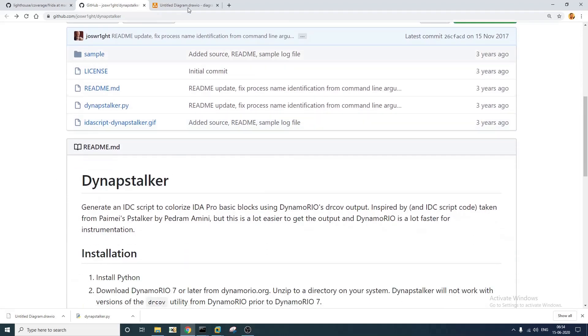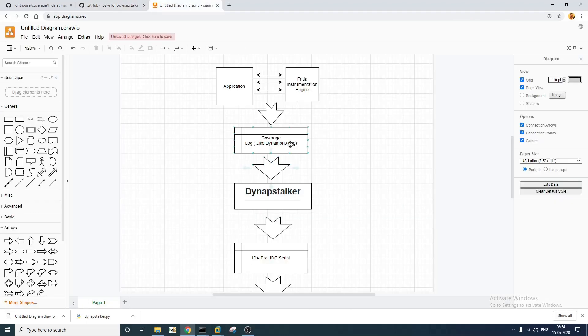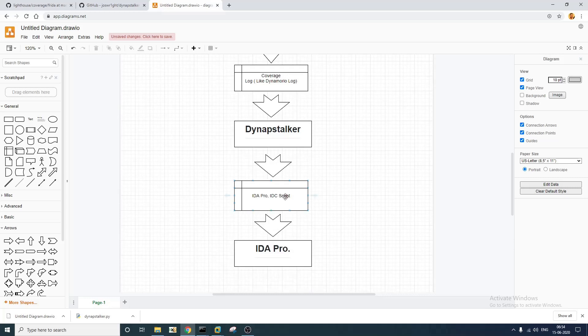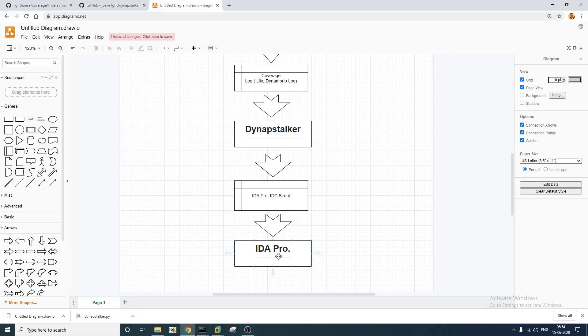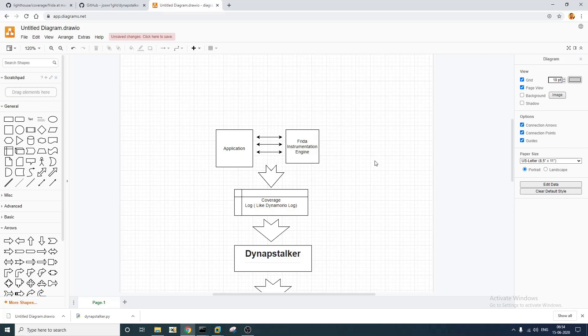So what this is going to do, it is going to parse this DynamoRio coverage log that we have generated in the previous step and it is going to create an IDA Pro IDC script file. Once this IDA Pro script file is generated we have to feed that script to IDA Pro. It is going to highlight the code that we encountered when the program was executing. So this is how we are going to measure code coverage. Let's get started.